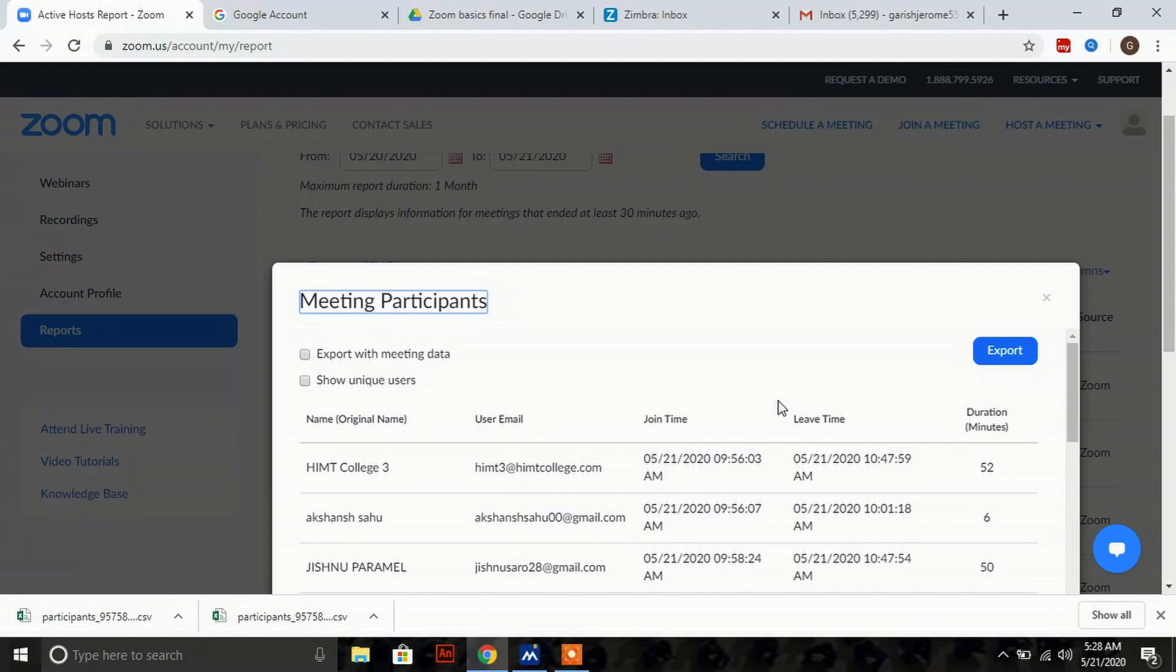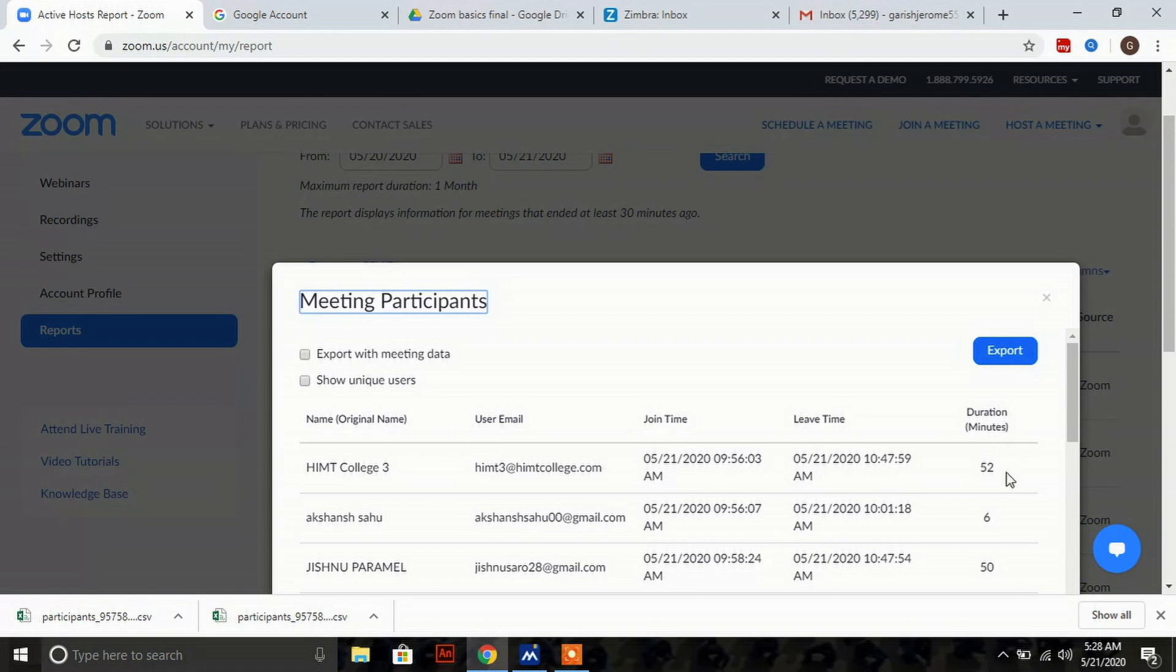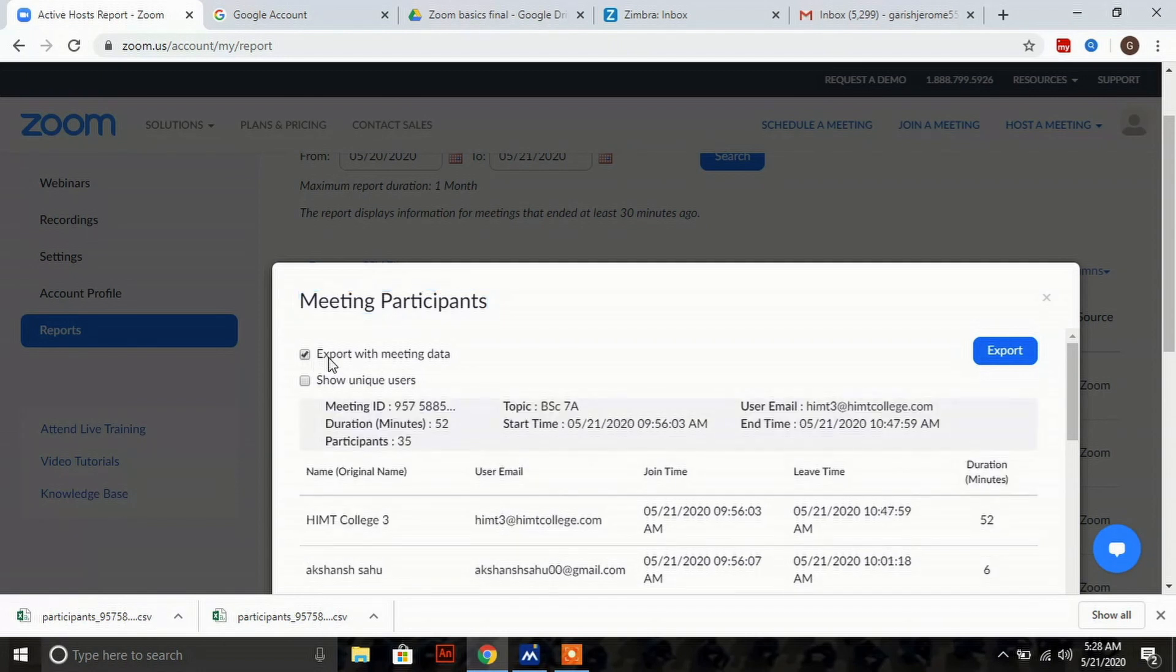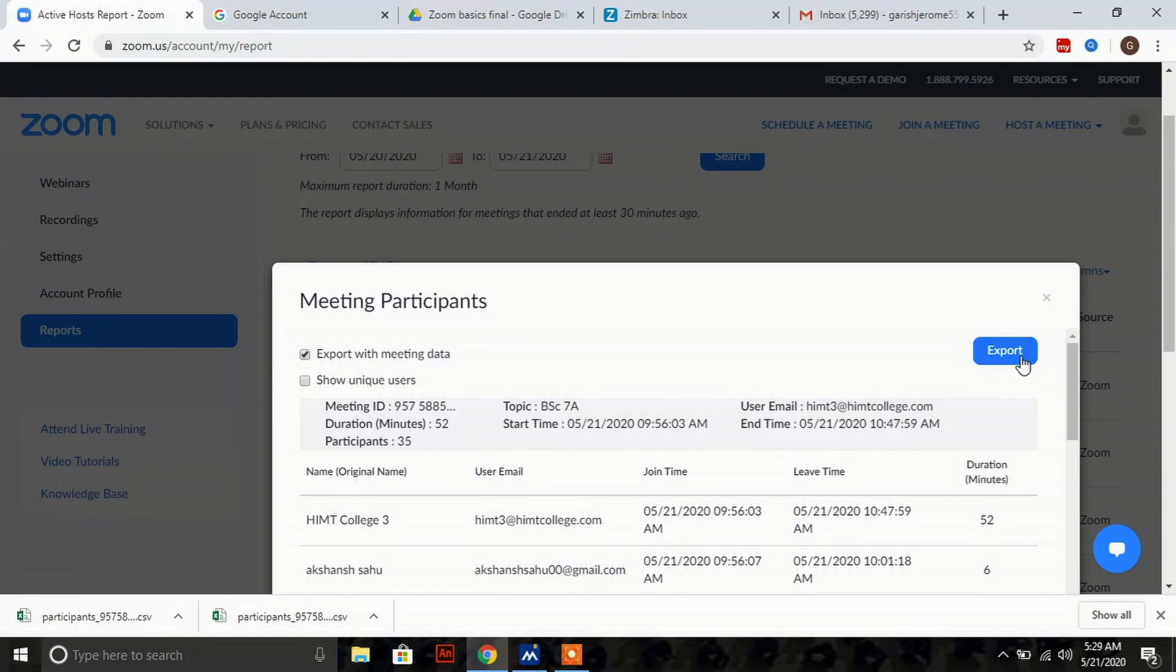You can see their joining time, leaving time, and duration of time they attended the session. Click on the first option: export with meeting data, and click export.